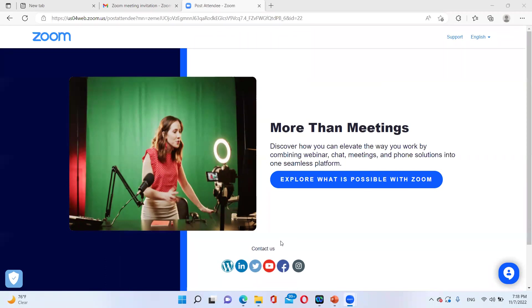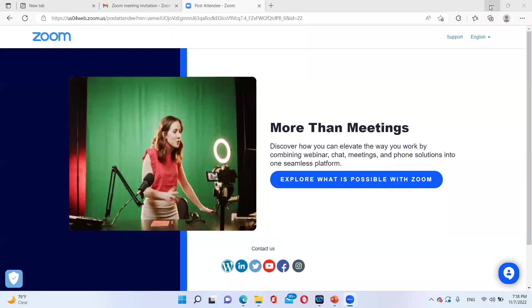If you have any doubt, you can ask. Anyway, we had the first session which was our introductory session, and in that session we had a little touch on the number system. Are you able to see my screen?